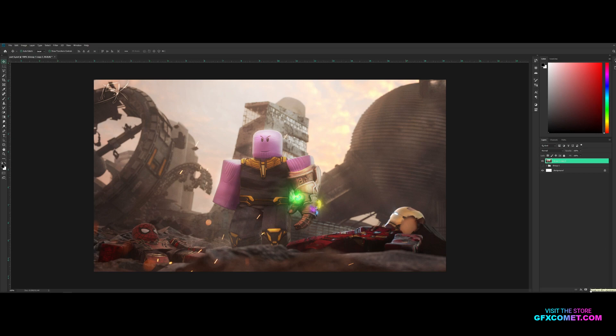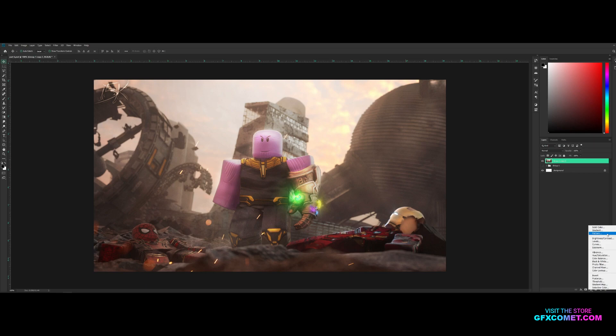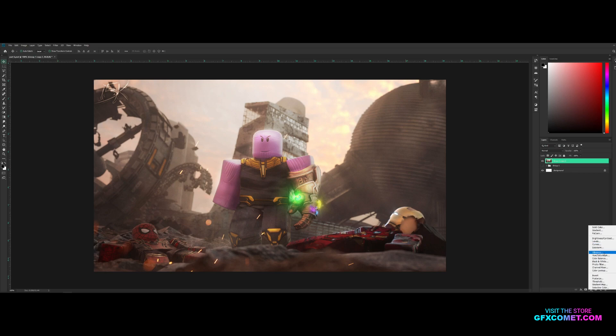Now I'm going to go over some adjustment layers. This right here is the adjustments button. This is what you're going to want to click. As you can see we got a ton of options: solid color, gradients, pattern, brightness and contrast, levels, curves, exposure, vibrance, hue and saturation, color balance and so forth.